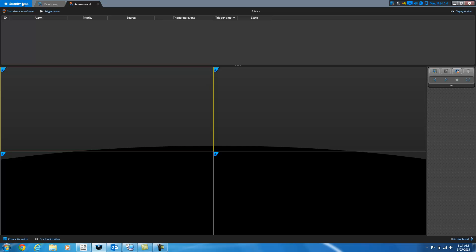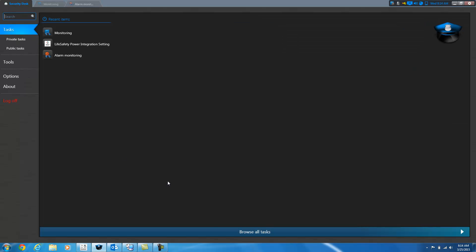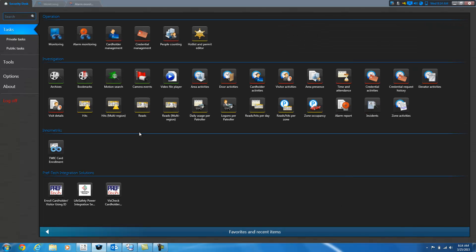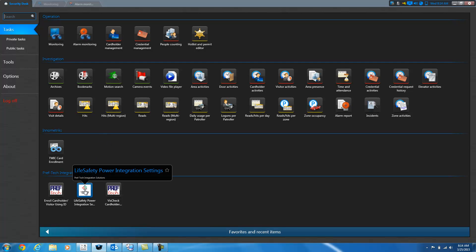So I'll go ahead and start that up. You'll find it under the PrefTech Integration Solutions section when you're viewing all tasks in Security Center or the Configuration Tool. Simply click on the icon for the task to start.